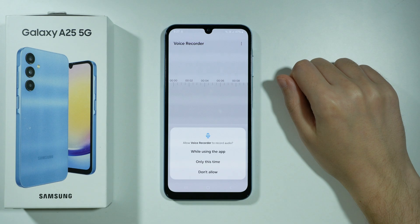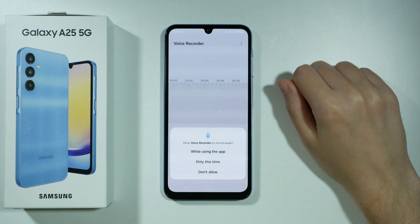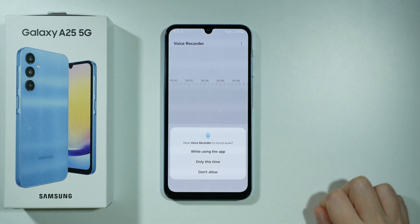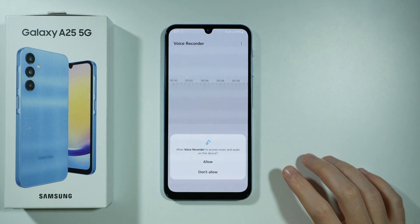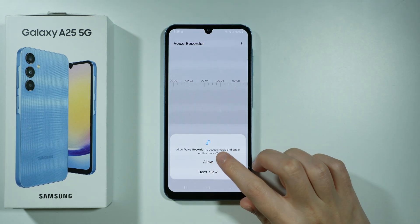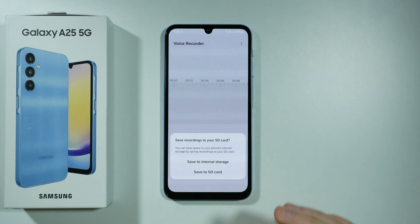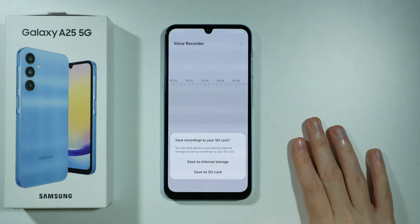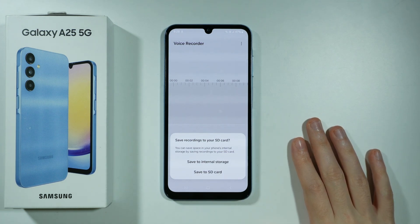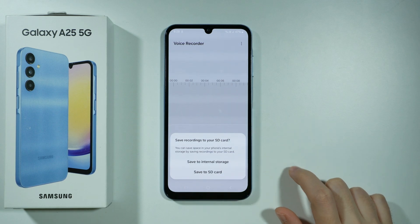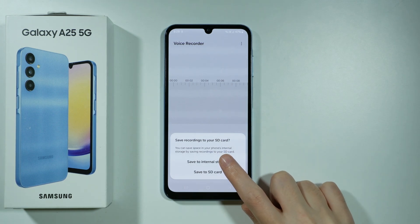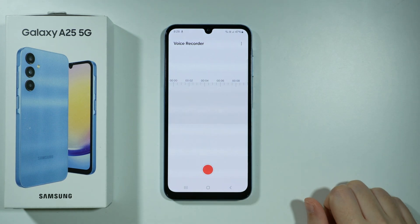So we can open it. If you do this for the first time, you need to allow some permissions, so we can choose 'While using the app', then allow access to music and audio in order to be able to save those recordings. If you want to save recordings to your SD card you can choose it here, or if not you can choose internal storage instead.